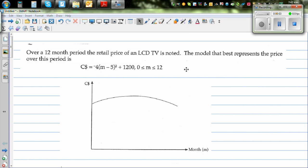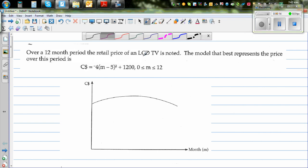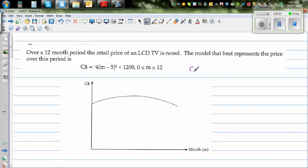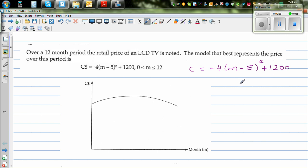Over a 12-month period, the retail price of an LCD TV is noted. The model that best represents the price over this period is the equation C = -4(m - 5)² + 1200, where C is the cost in dollars, m is the number of months, and m is between 0 and 12 inclusive.